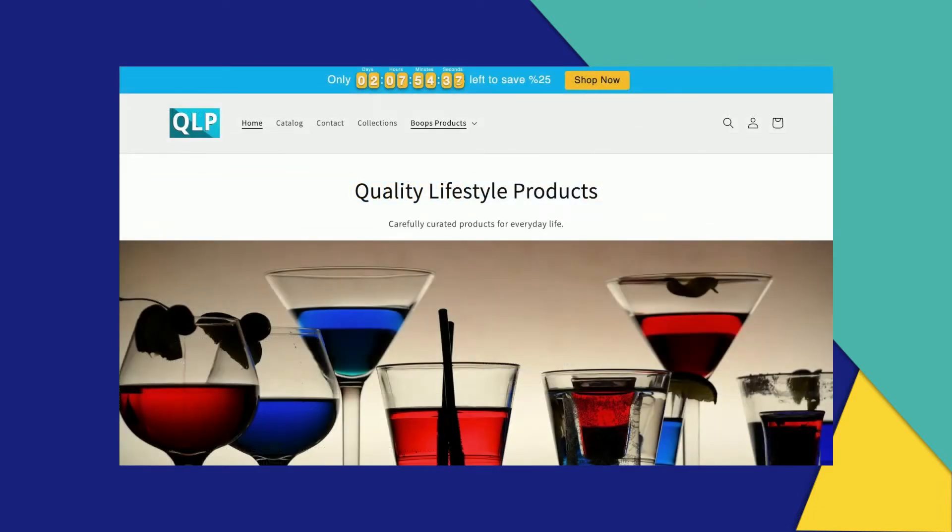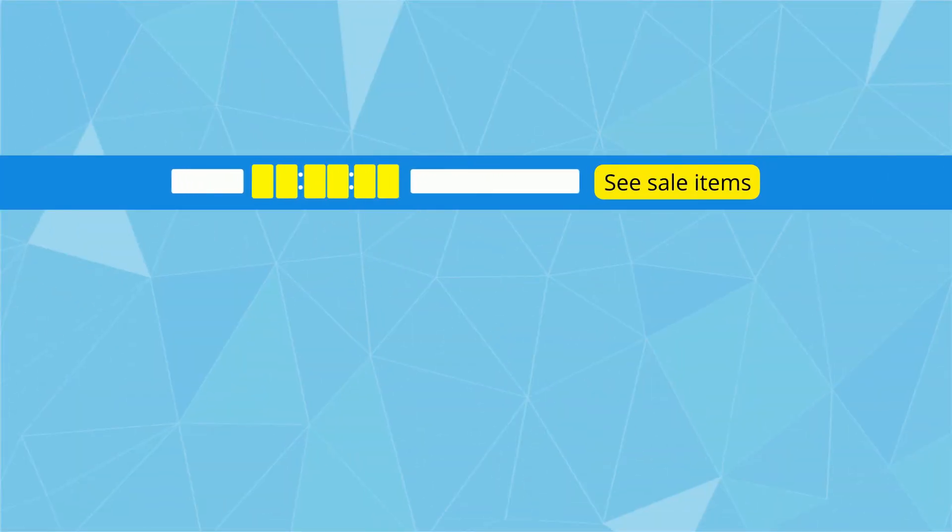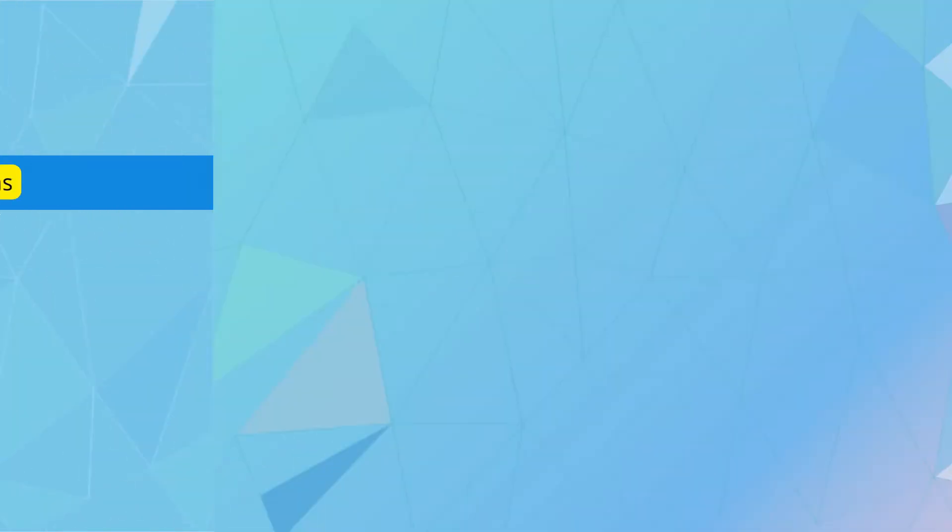The bar will then load the next time someone visits the site. The timer bar comes equipped with the option of adding a button to redirect your visitors to any page you like. If your bar is announcing a sale, you can use the button to send your customers directly to the sale page.